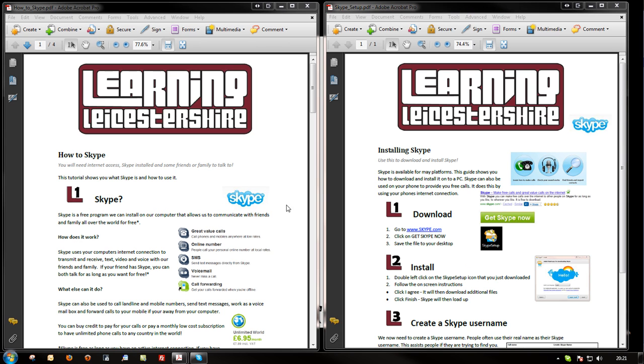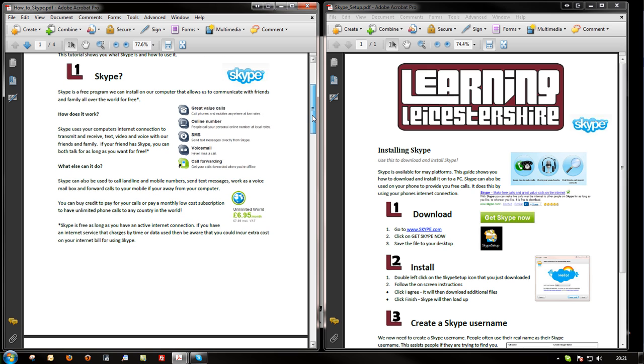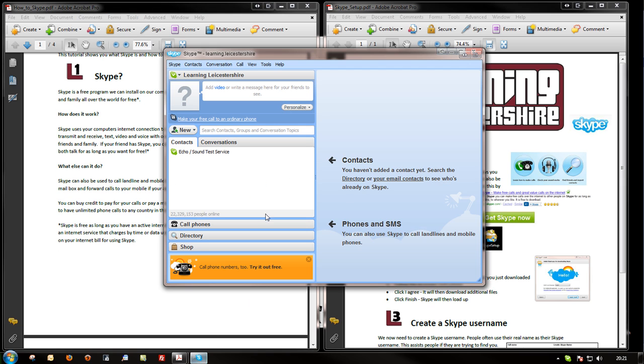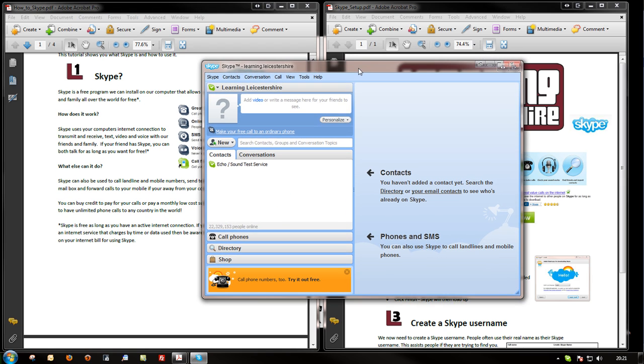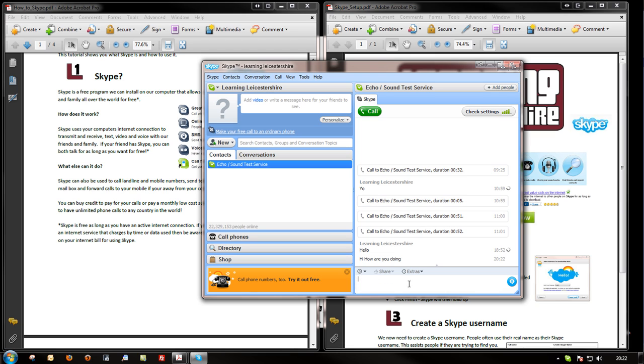Well, first of all, what is Skype? Essentially, Skype is an instant messaging piece of software which we can use to have chats with our friends and family. So, hi, how are you doing? You can have a text conversation with someone over Skype.